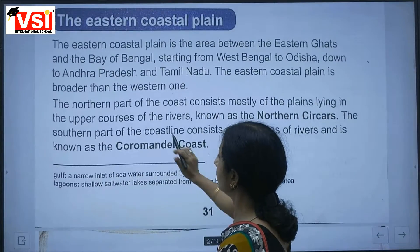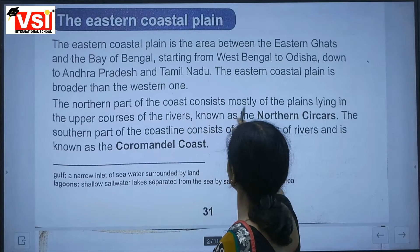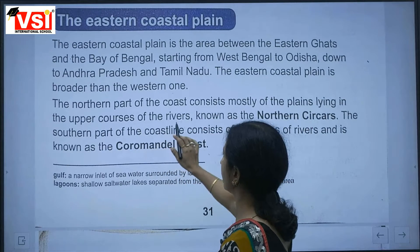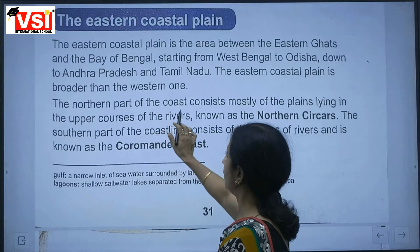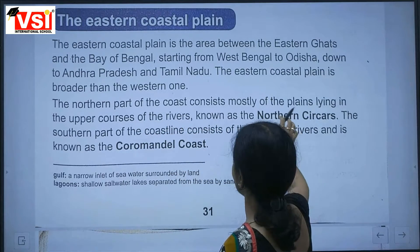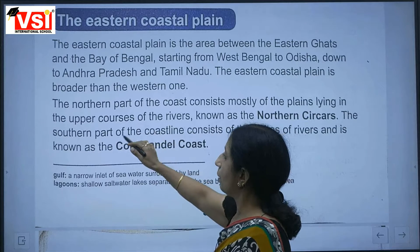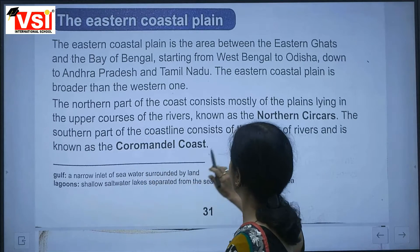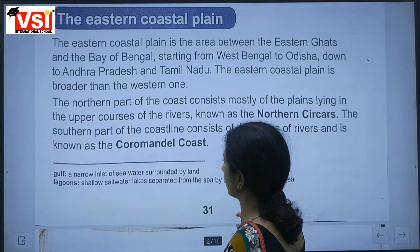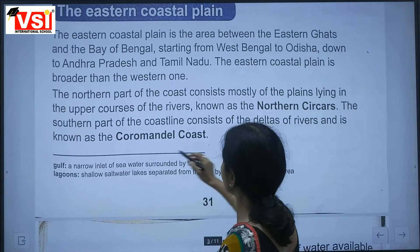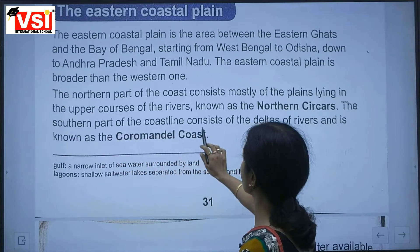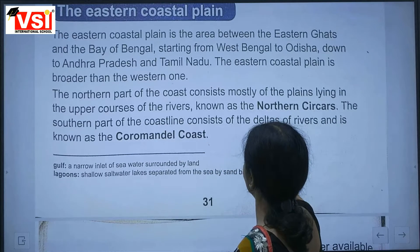The northern part of the coast consists mostly of plains lying in the upper courses of rivers. The northern part of the coastline consists of deltas formed by rivers.